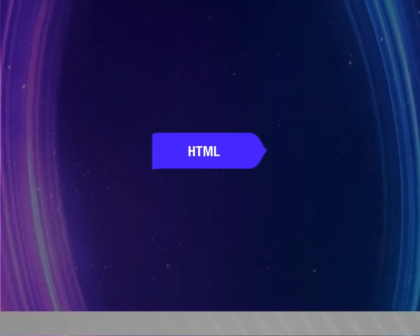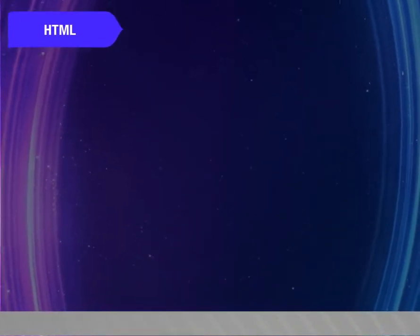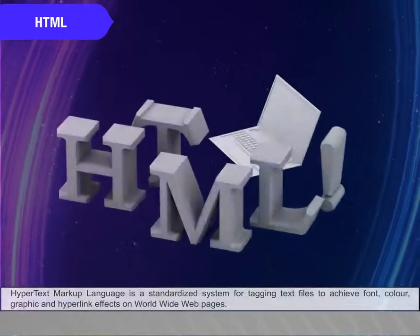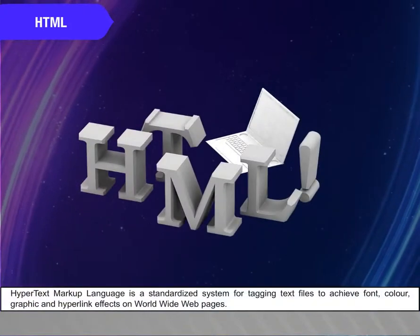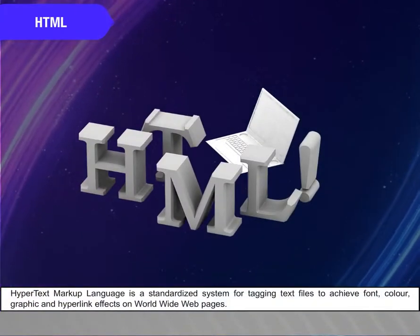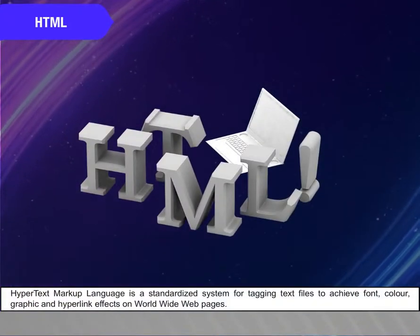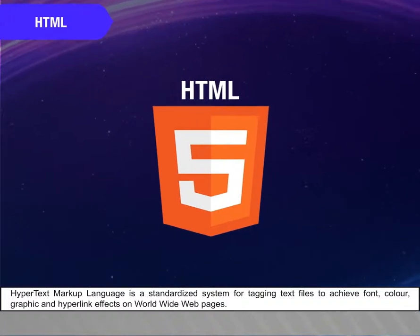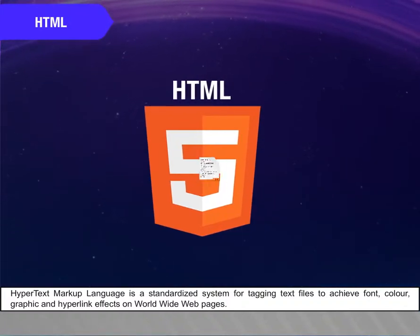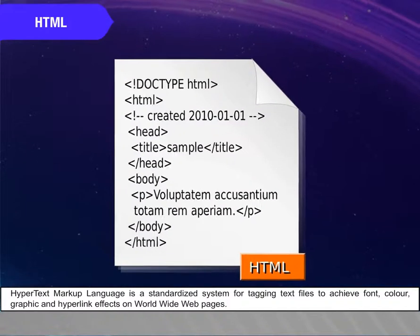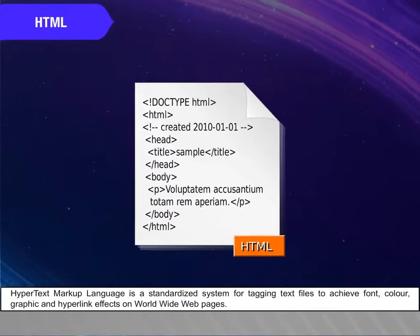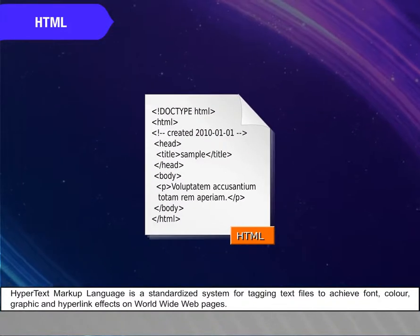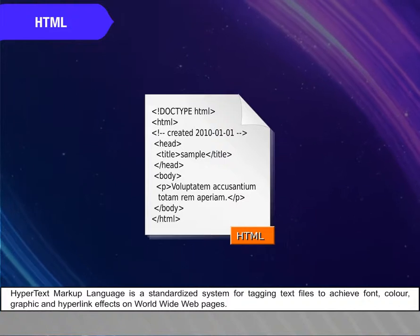HTML. Hypertext Markup Language is a standardized system for tagging text files to achieve font, color, graphic, and hyperlink effects on World Wide Web pages.